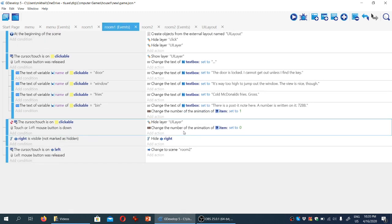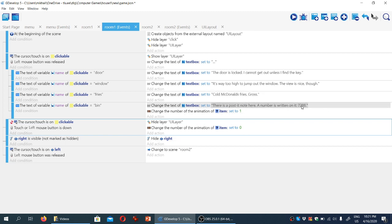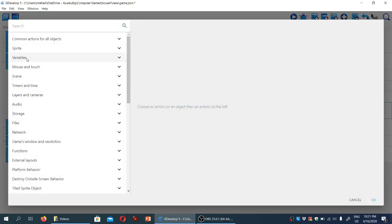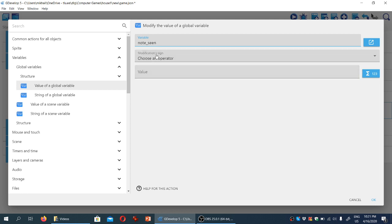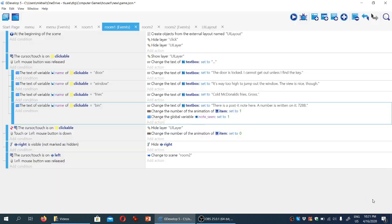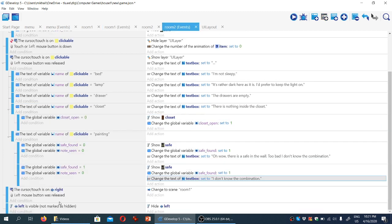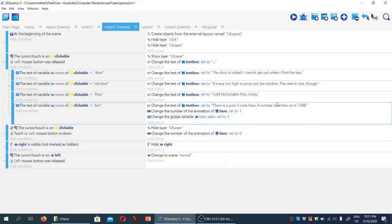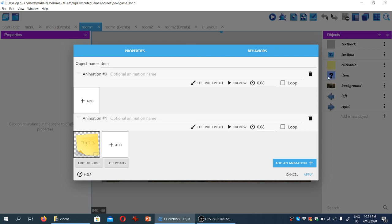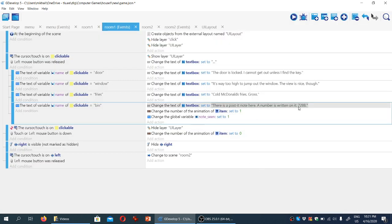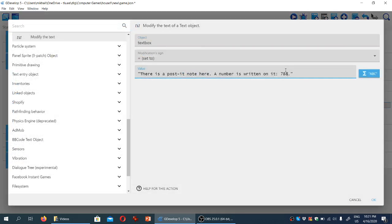Now we're going to go back to room one and actually make it possible for the game to remember that the player has seen the post-it. We're going to add an action here: variables, global variables, change the value of a global variable. The variable we're looking at is 'note_seen' — we're going to set it to one. Let's also fix the number: it's supposed to be 7823, so let's change it in the text as well — seven, eight, two, three.